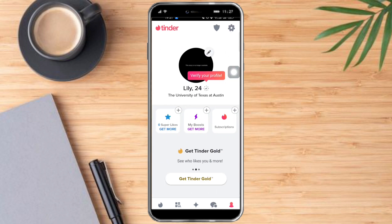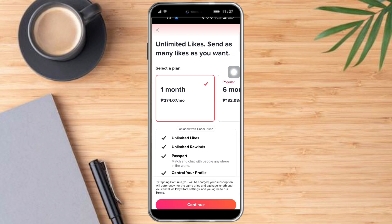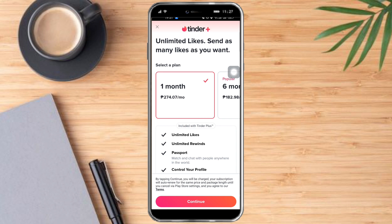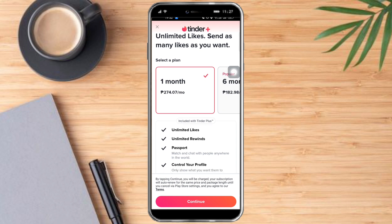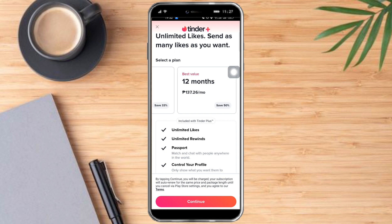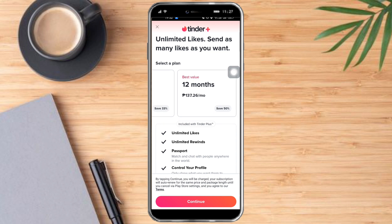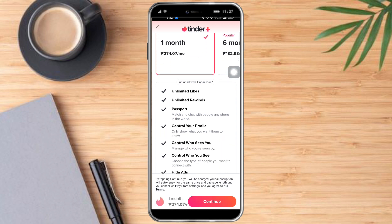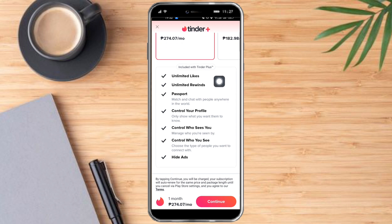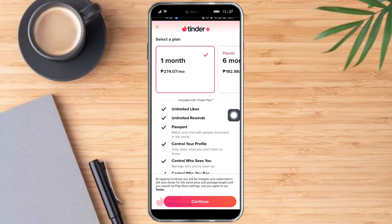Let's swipe and click 'Get Tinder Plus.' As you can see, when you click this, you can choose the duration of your plan and see how much it costs and what perks come with it — such as unlimited likes, rewinds, passport, control your profile, and hide ads.